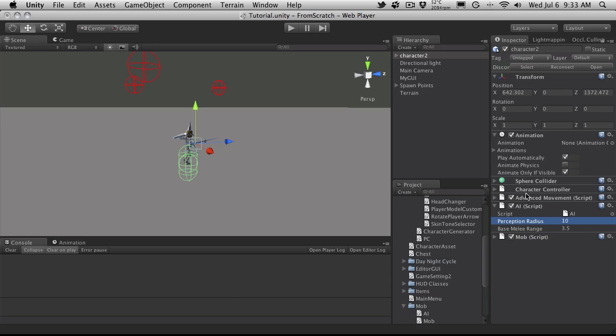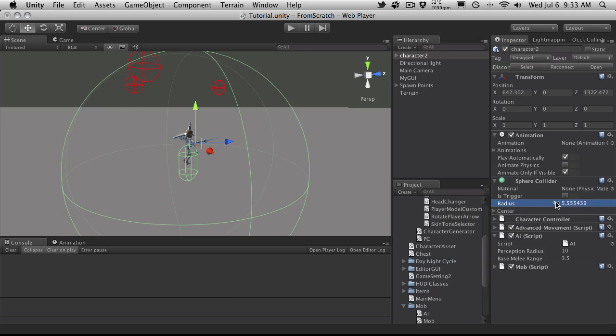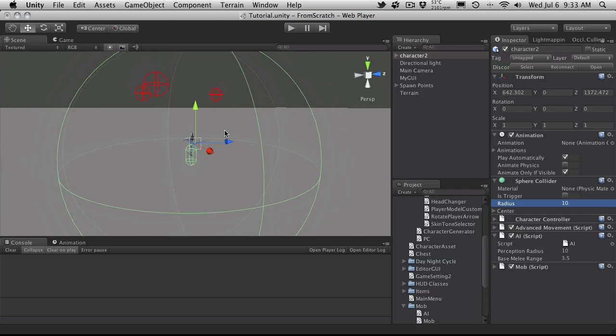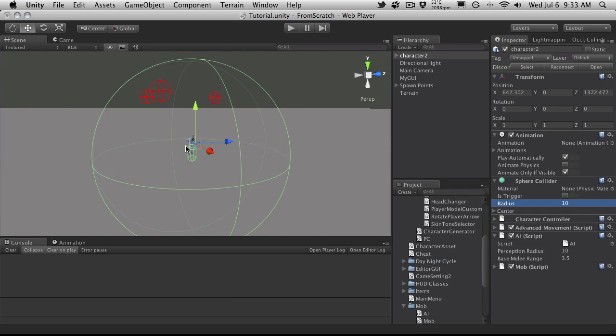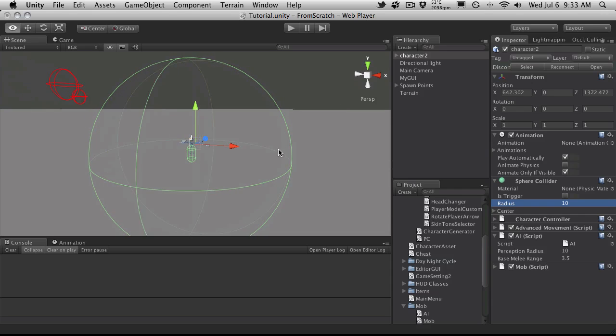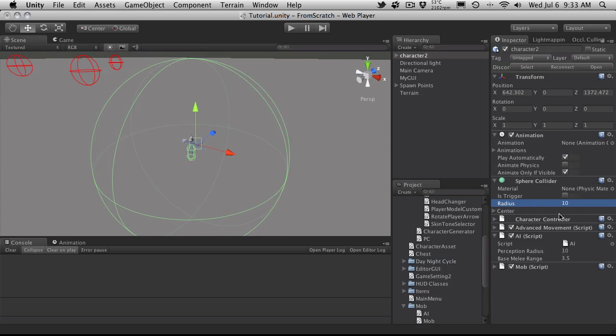You'd actually have to come up to the sphere collider right here. Like these values, the perception radius will affect this here. So that's going to put it to 10. So that's his perception range. You come within range. Once you collide with this, then he wakes up.